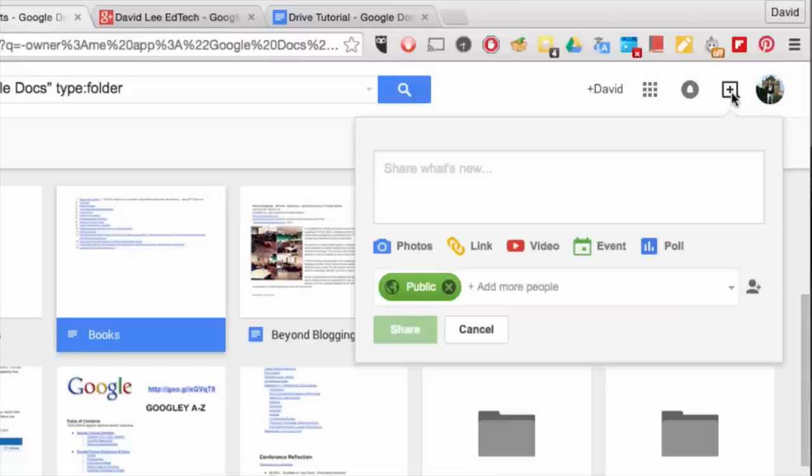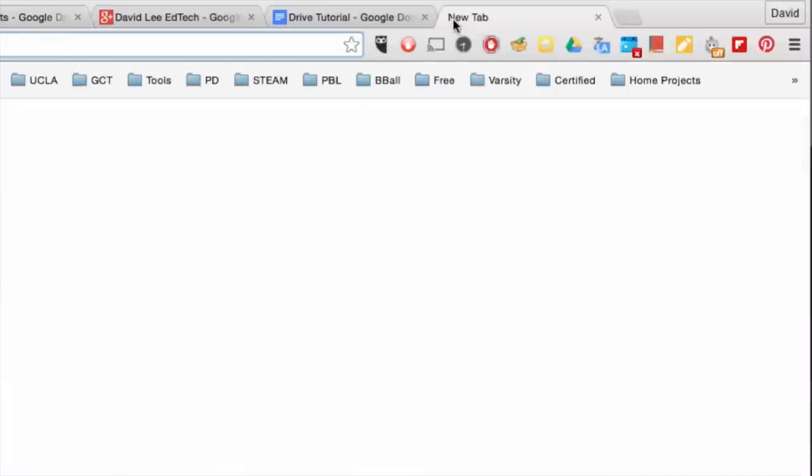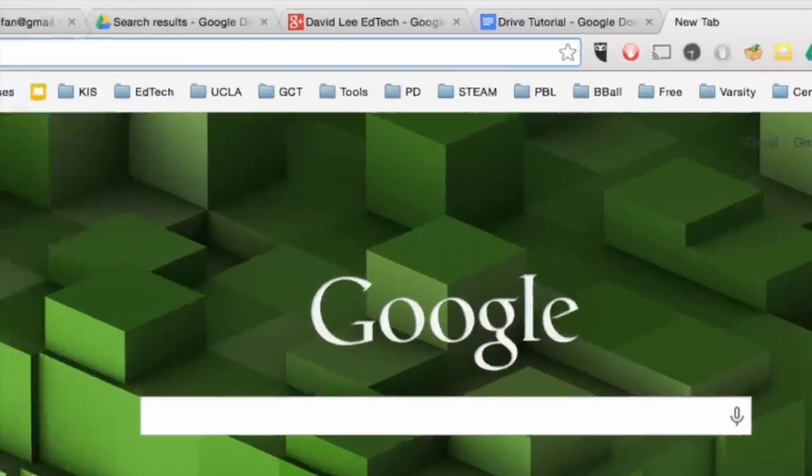The icons next to it lets you share a post on Google Plus. You can share photos, a link, a video, an event, or a poll.